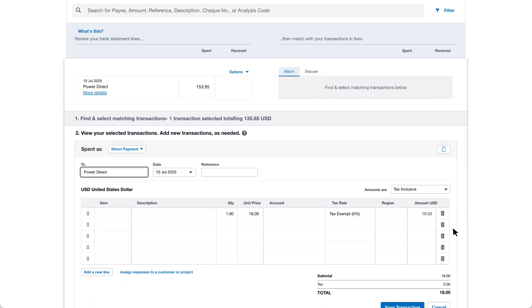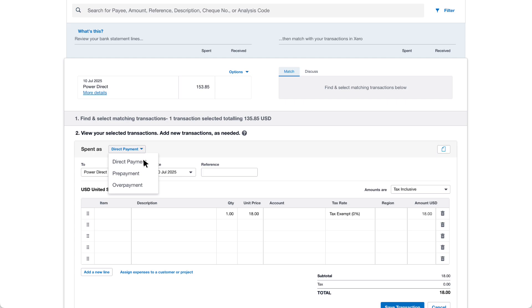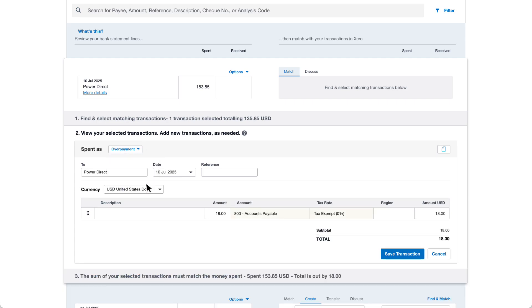Xero identifies the transaction as a direct payment by default. Click the arrow and choose overpayment from the list. Xero automatically pre-fills the transaction details such as the account as accounts payable and the tax rate as tax exempt which you can't change.